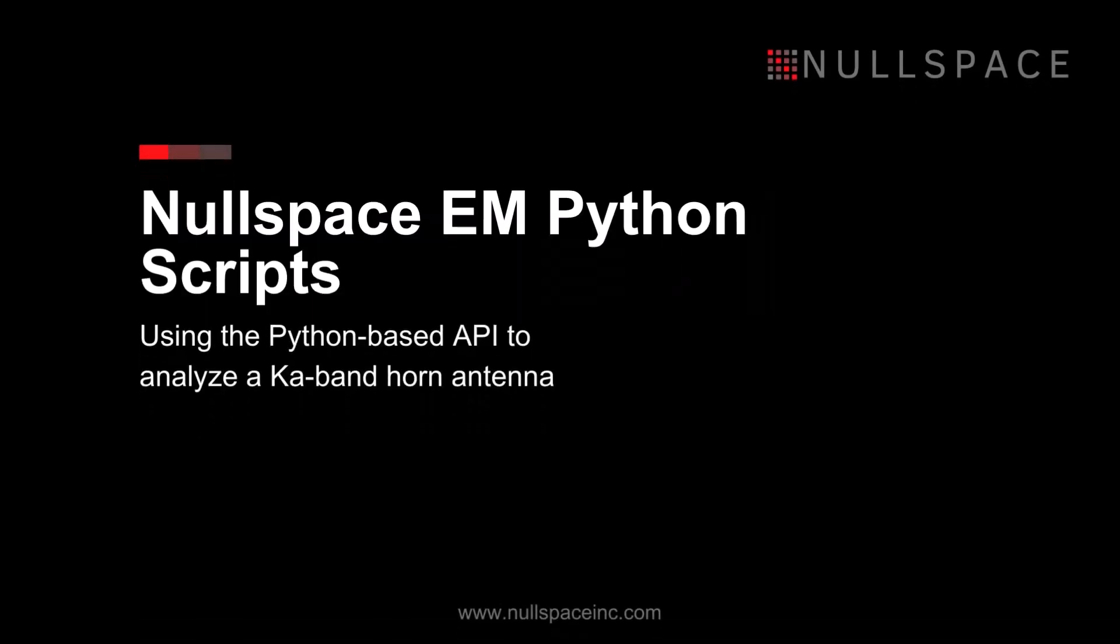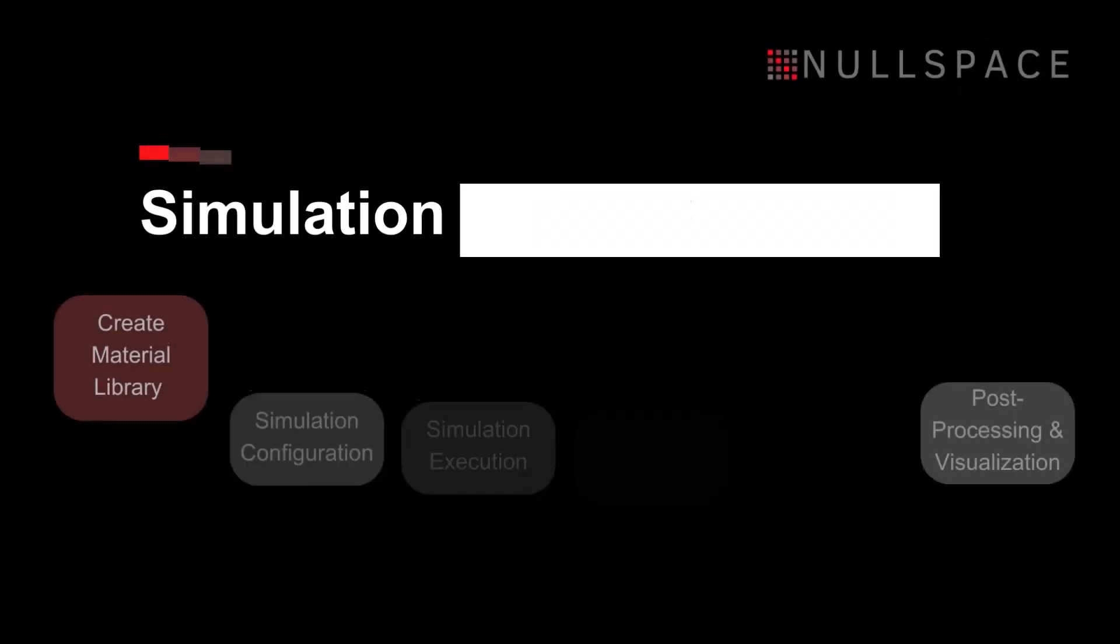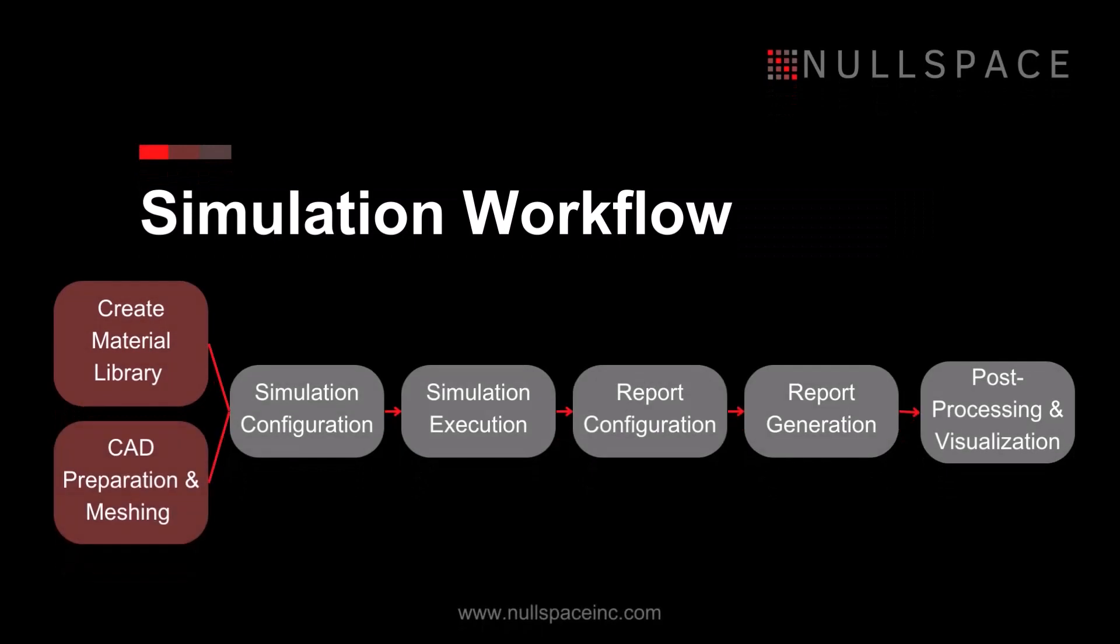Nullspace-EM provides a powerful Python-based application programming interface that controls every aspect of the simulation process. The Nullspace-EM kernel runs independently on a simulation configuration file, which is created in Python using the Configuration API.